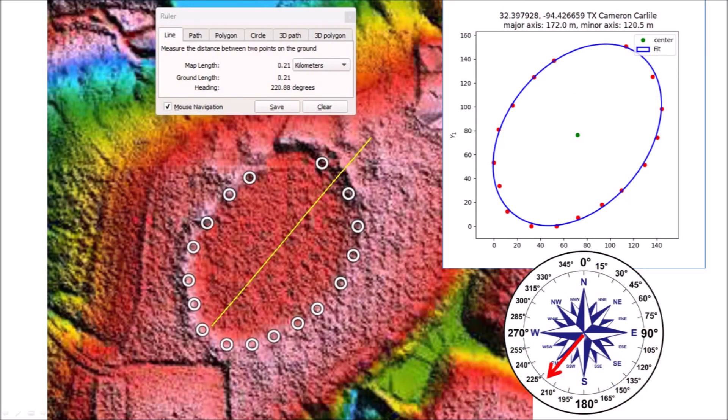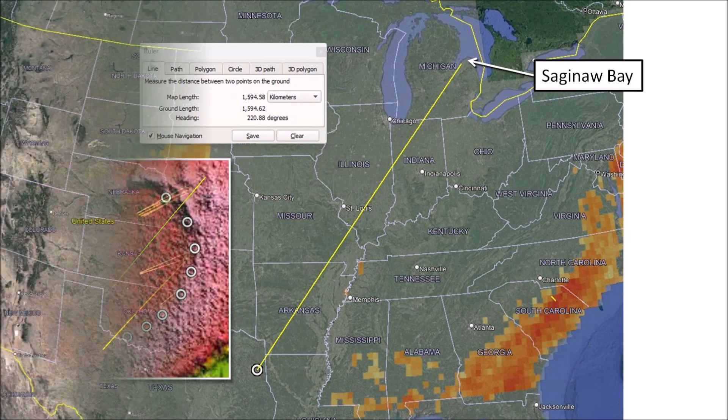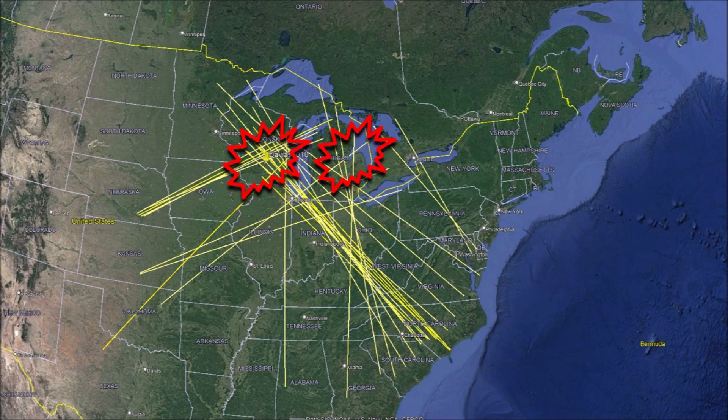The major axis of the ellipse has a heading of 220.8 degrees, which is the direction from which the projectile that made the bay came. Extending the heading of 220.8 degrees toward the Great Lakes, we find that it leads directly to Saginaw Bay, which is the location postulated by Michael Davias for an extraterrestrial impact. The extension of the major axes of the Nebraska Rainwater Basins and the Carolina Bays have several convergence points.